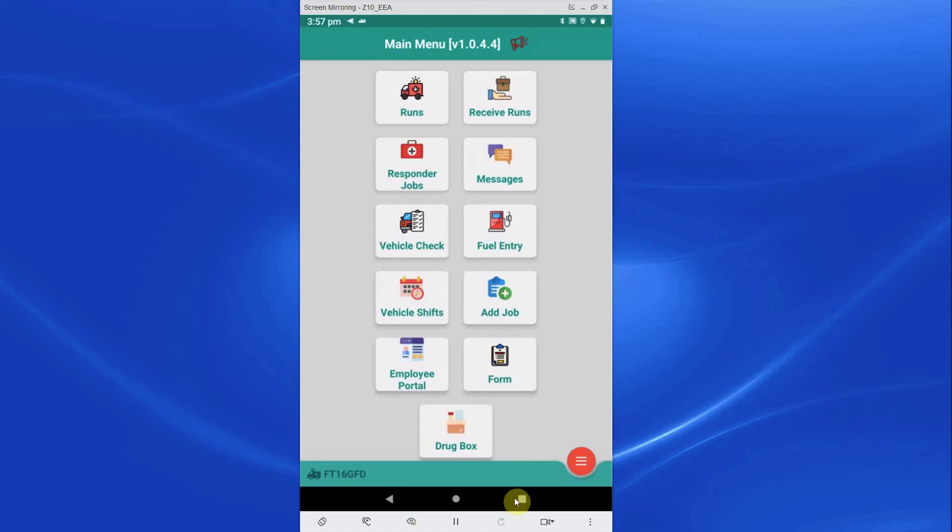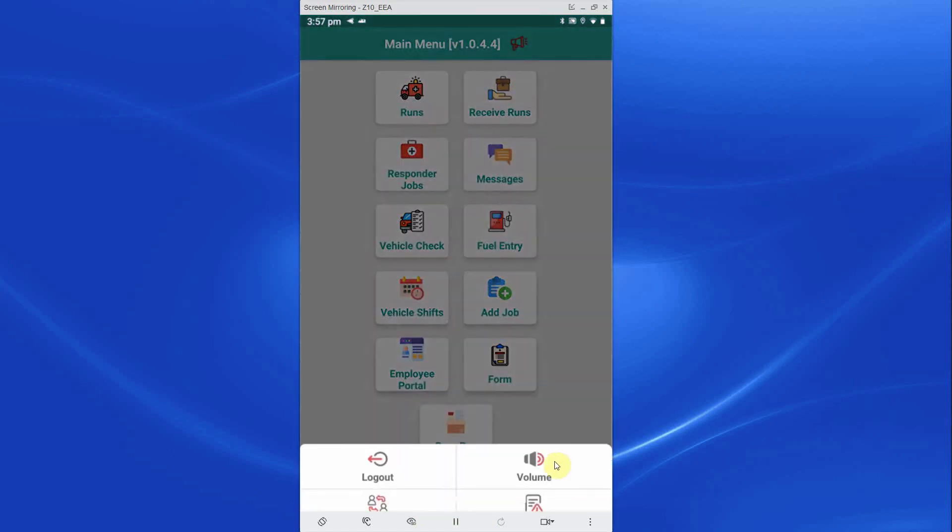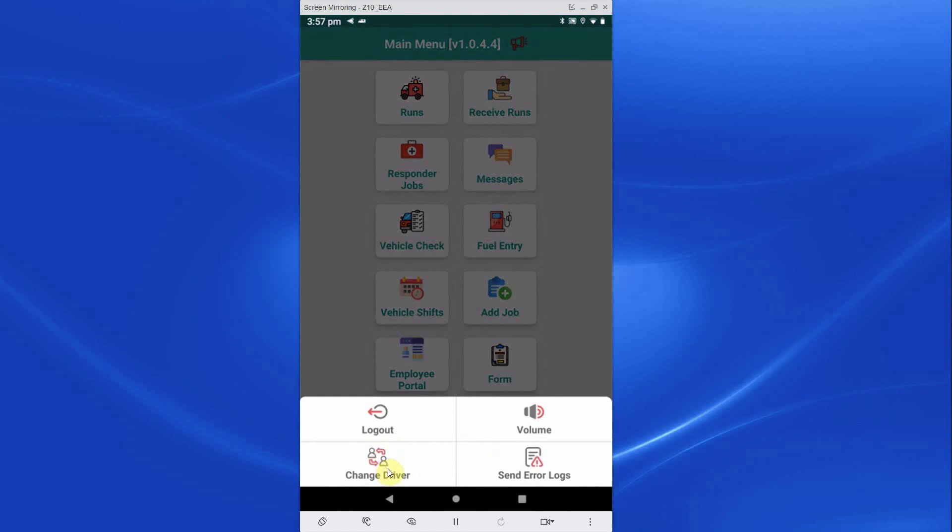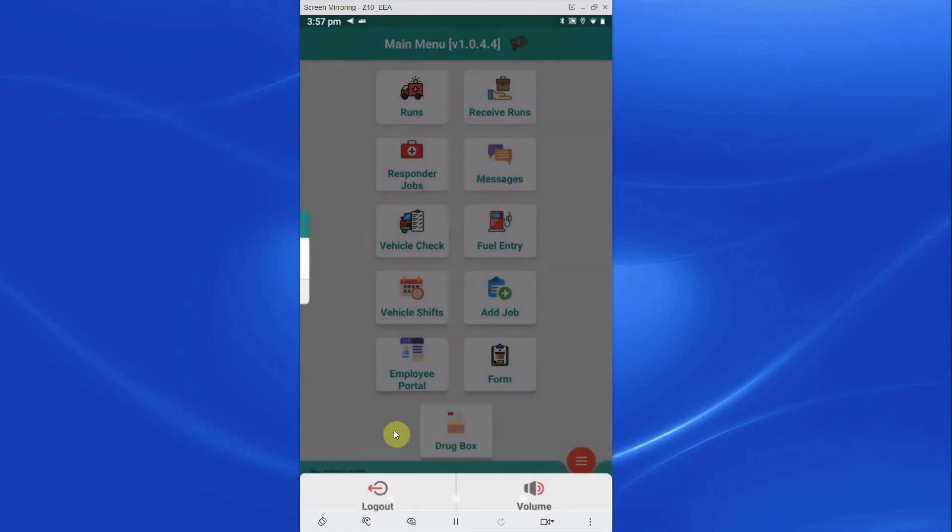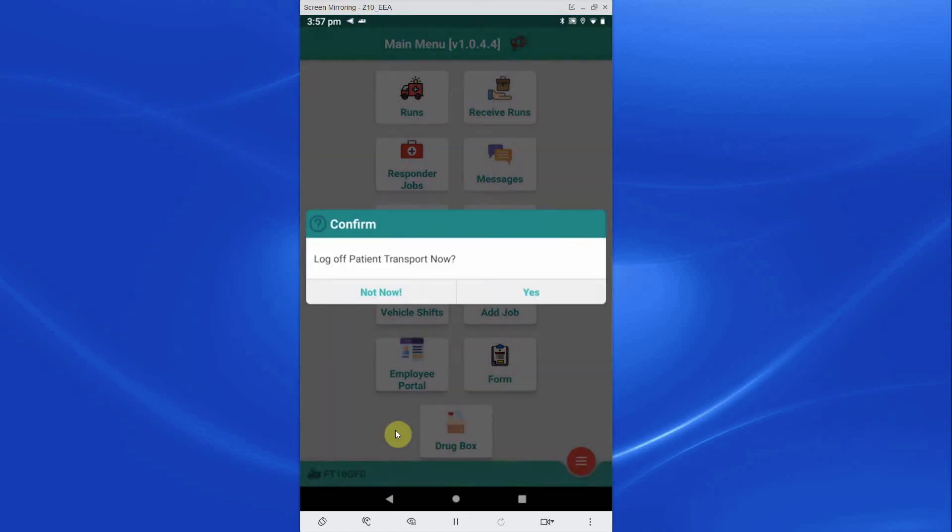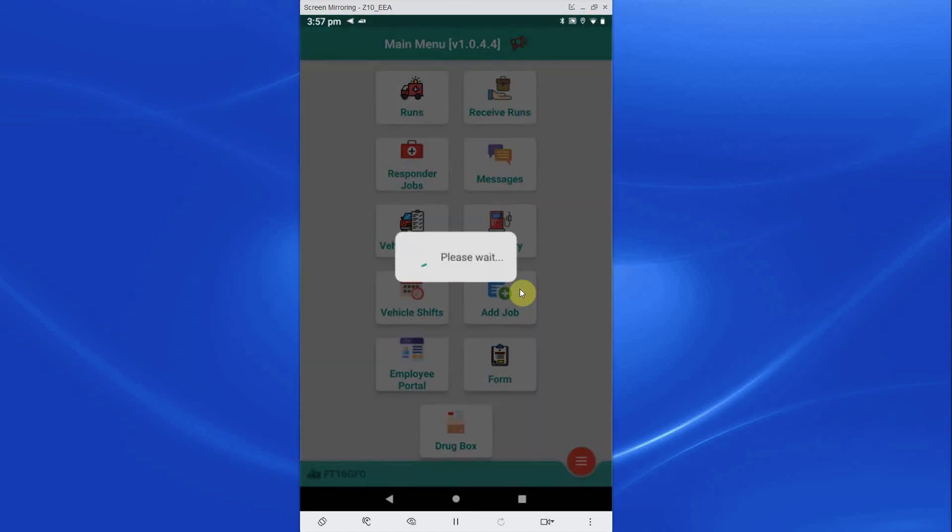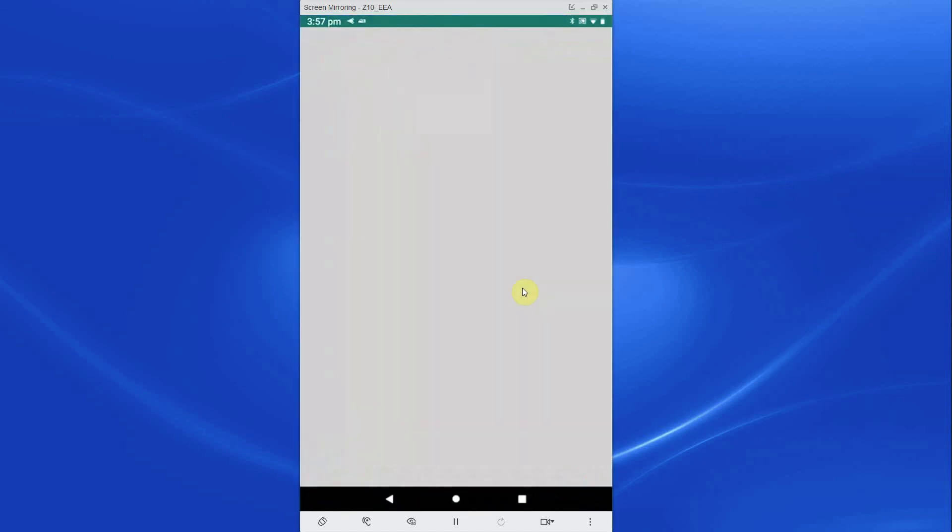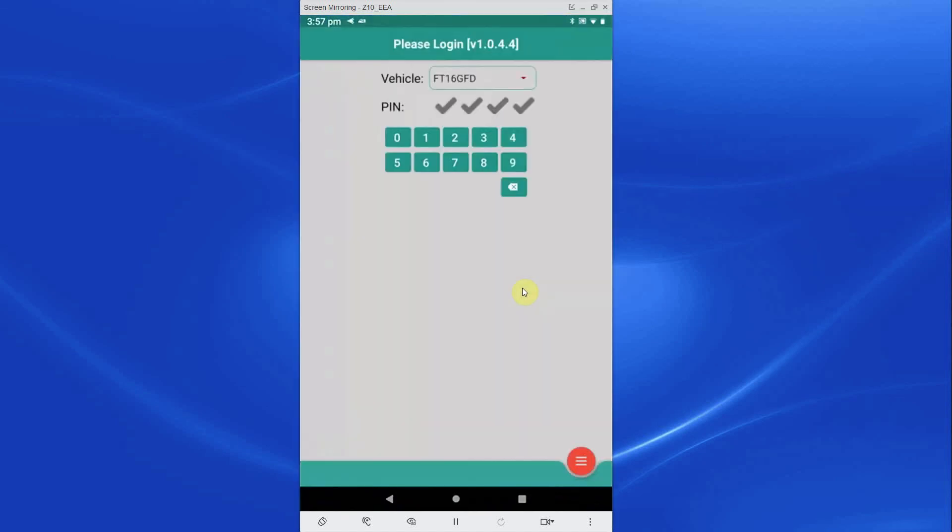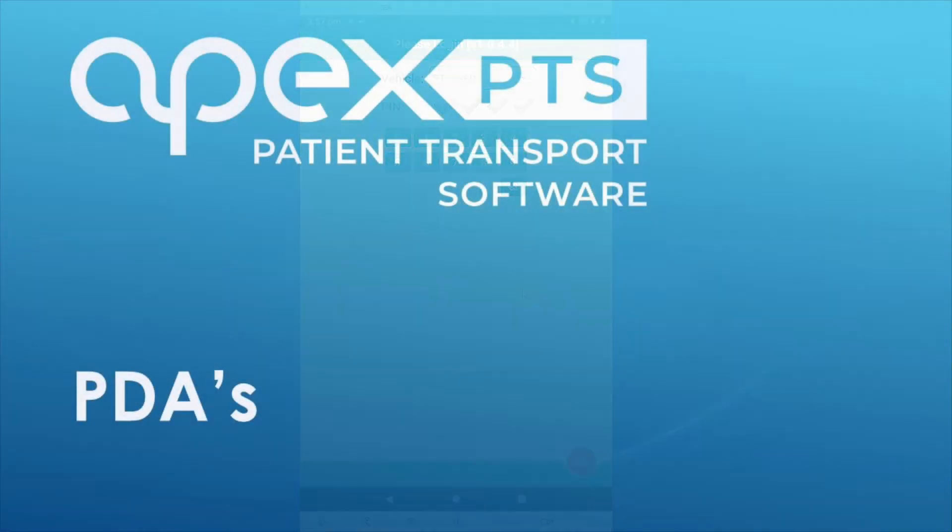To log out of the PTS app, press the red circle bottom right and log out. If there are pending messages awaiting to be sent back to the control room, the app may not log out first time. Once these messages have been sent, repeat the log out process. If you require any further support, please speak to the Apex support team.